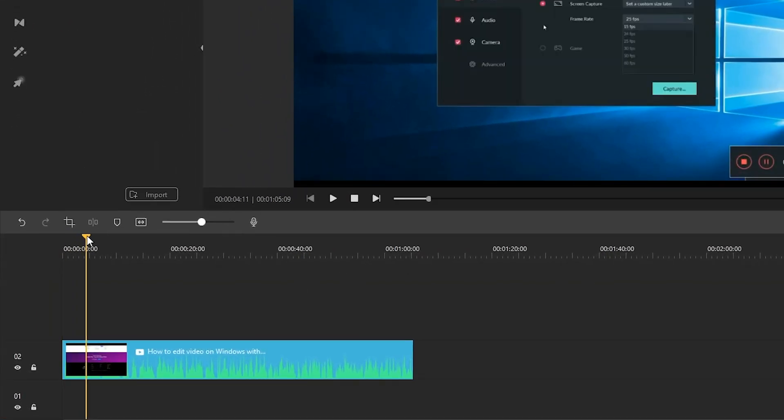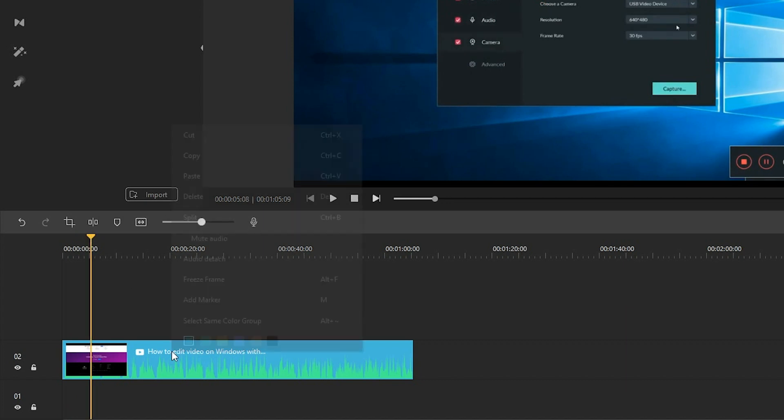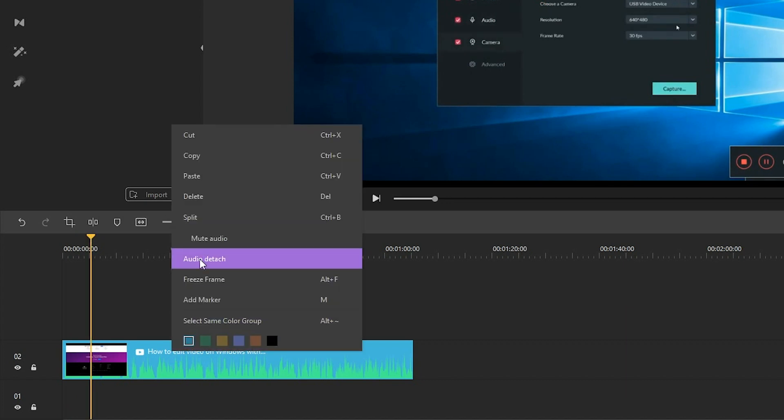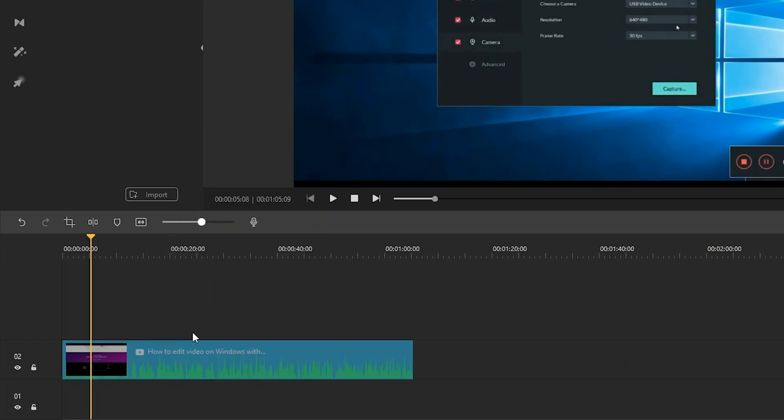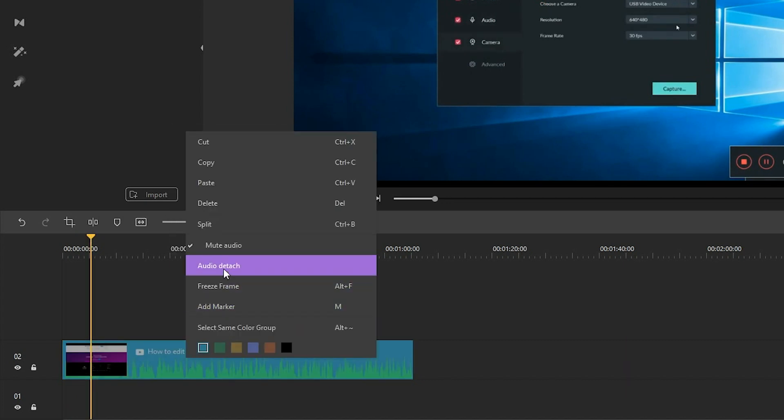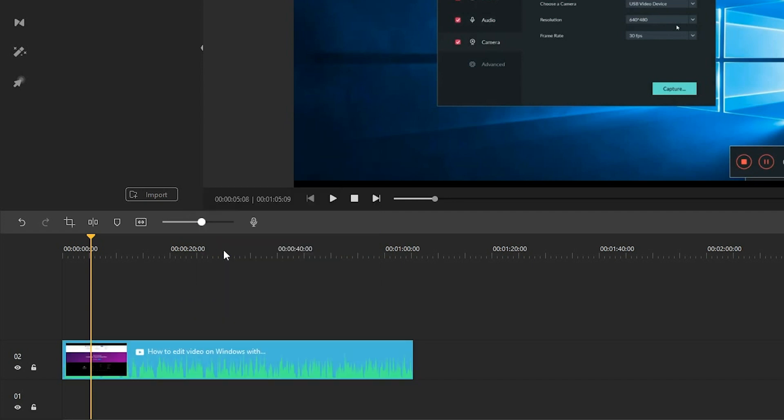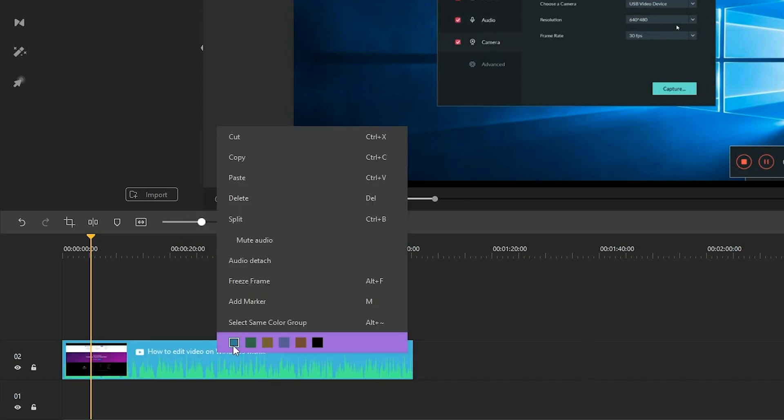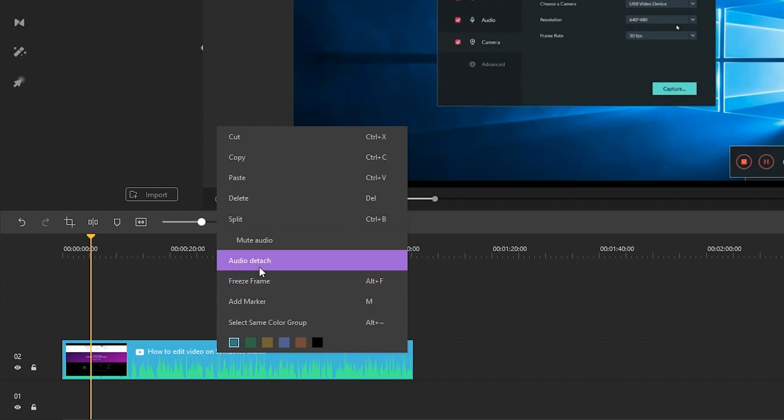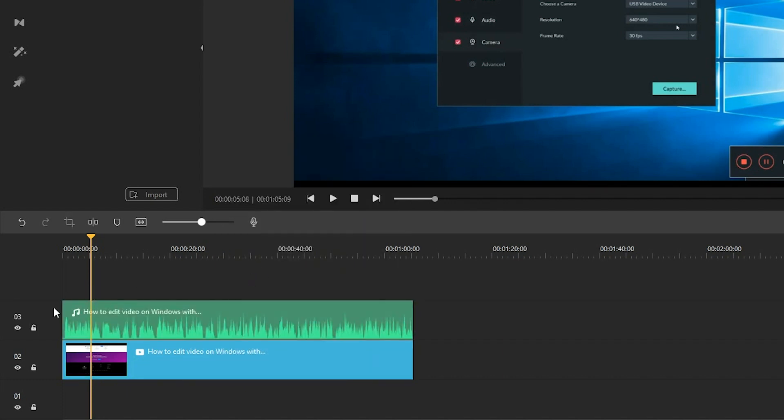Once a video clip is in your timeline, you can mute it or detach the audio for separate editing. To mute the audio, right-click on the clip and select 'Mute Audio'. To detach the audio, right-click on the clip and select 'Audio Detach'. The detached audio file will be placed in the upper track automatically, allowing you to edit it separately from the video clip.